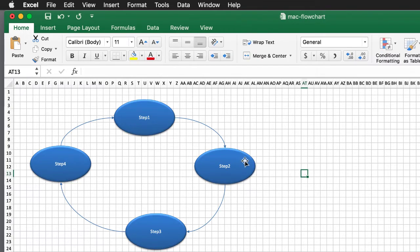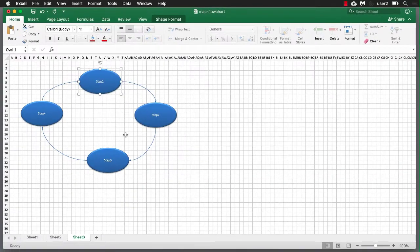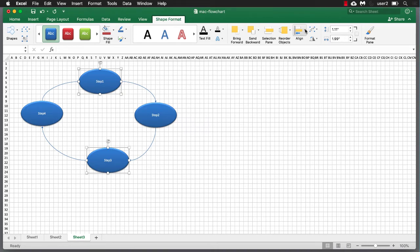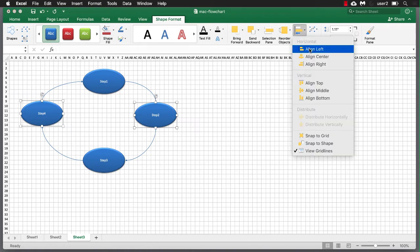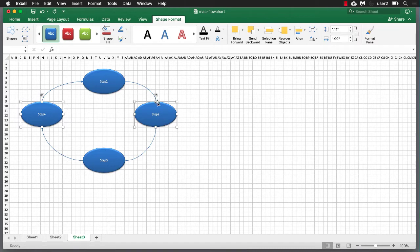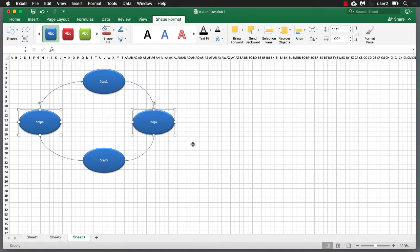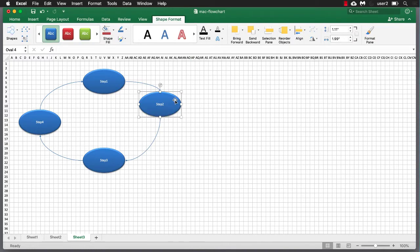Another thing we can do is align the shapes. Looking at the alignment, some shapes are a little off — one is to the left and one to the right. Click a shape, then press Shift and click another to multi-select. Under Shape Format, go to Align and choose Align Center. Now those are centered. For the others, select them, go to Align, and choose Align Middle to line them up horizontally.